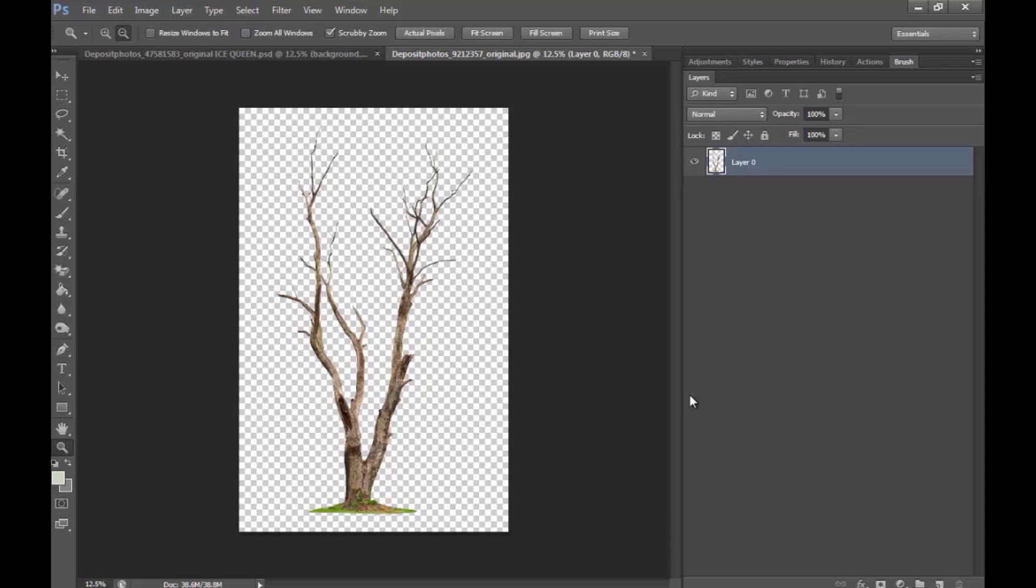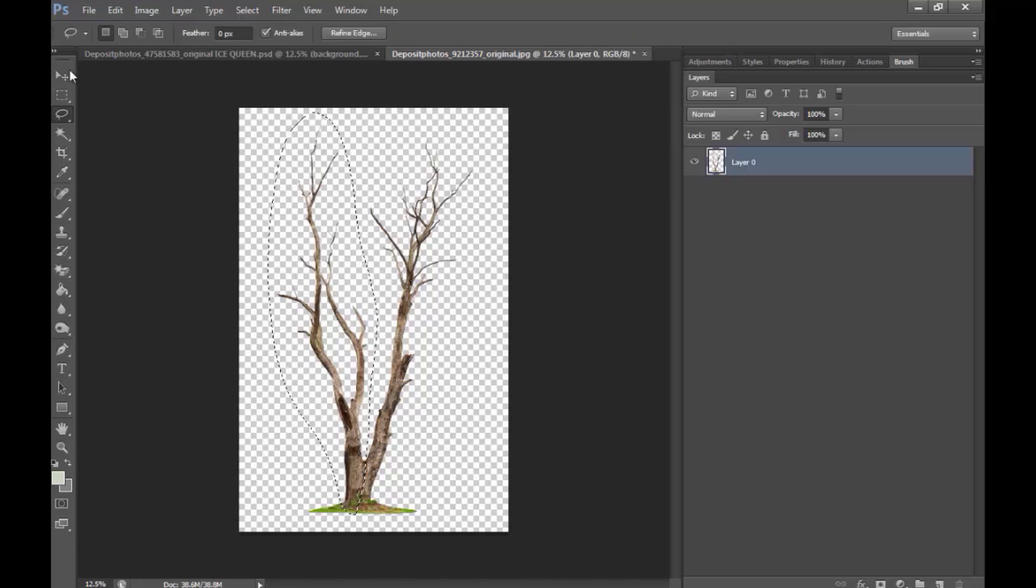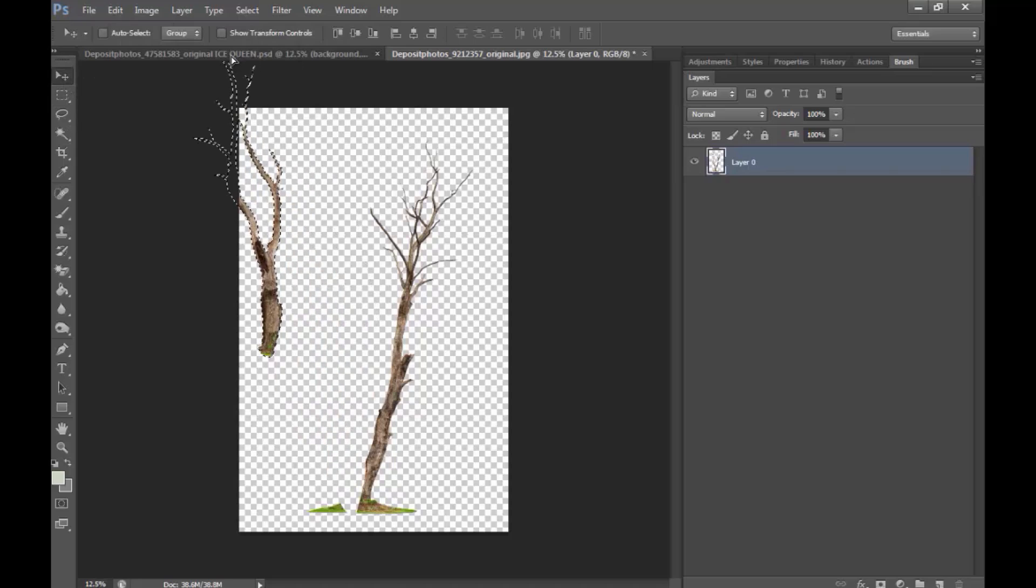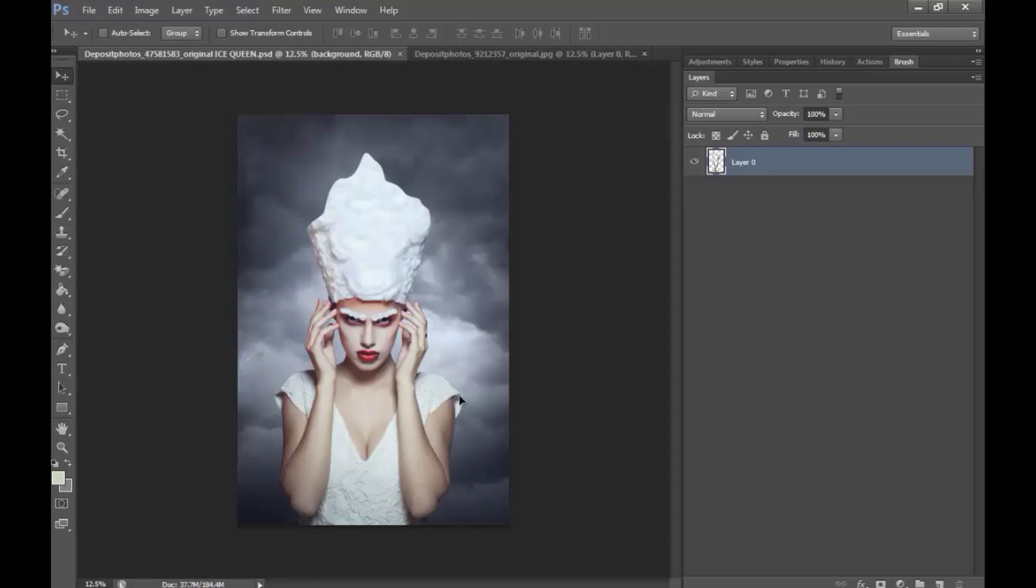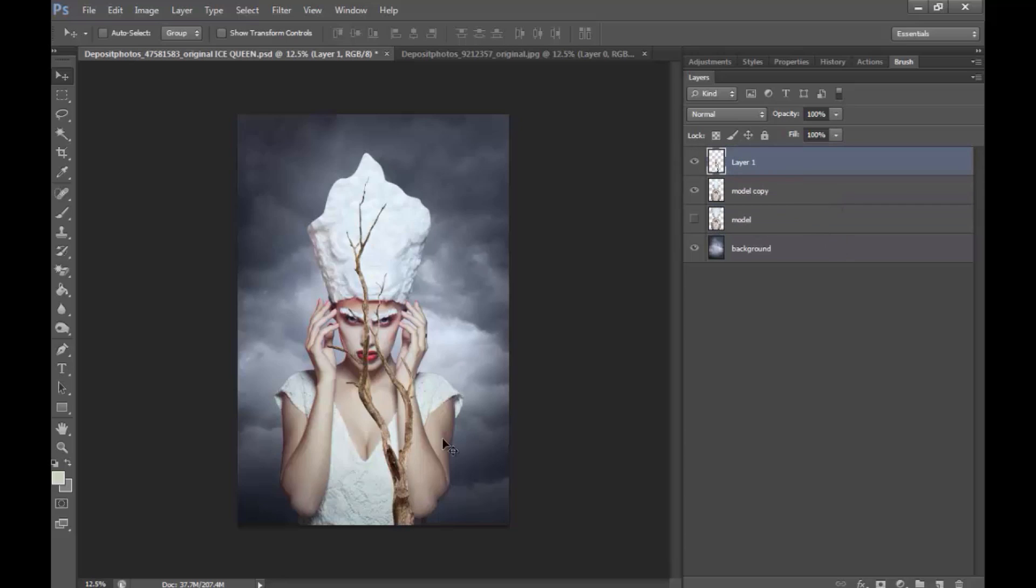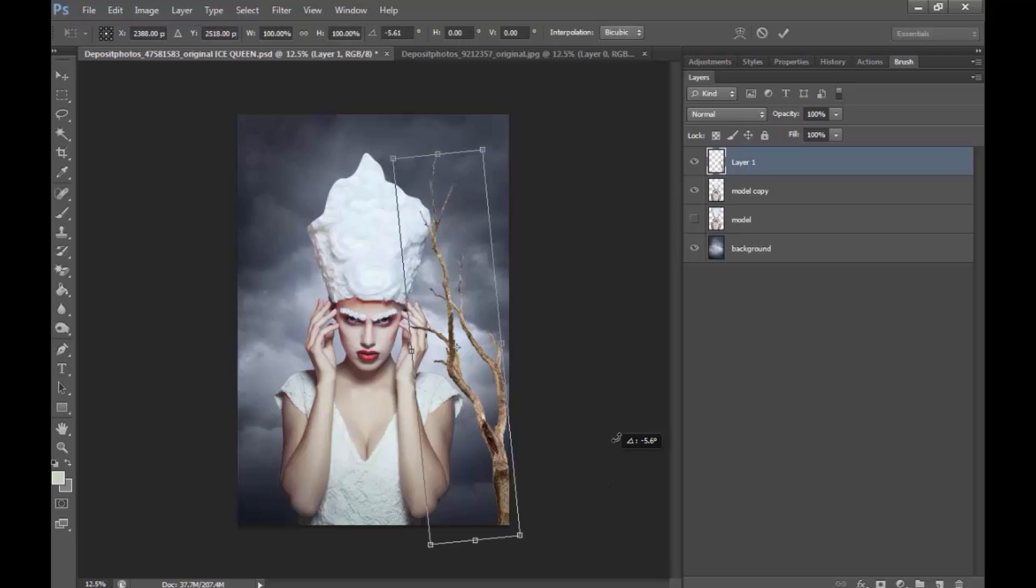And once I'm done with it, actually, I don't want this as a whole. So, I'm just going to go ahead and make a selection to this side. And I'll just drag it over this work. And make sure you move the layer over the model for now, just to see how it looks.